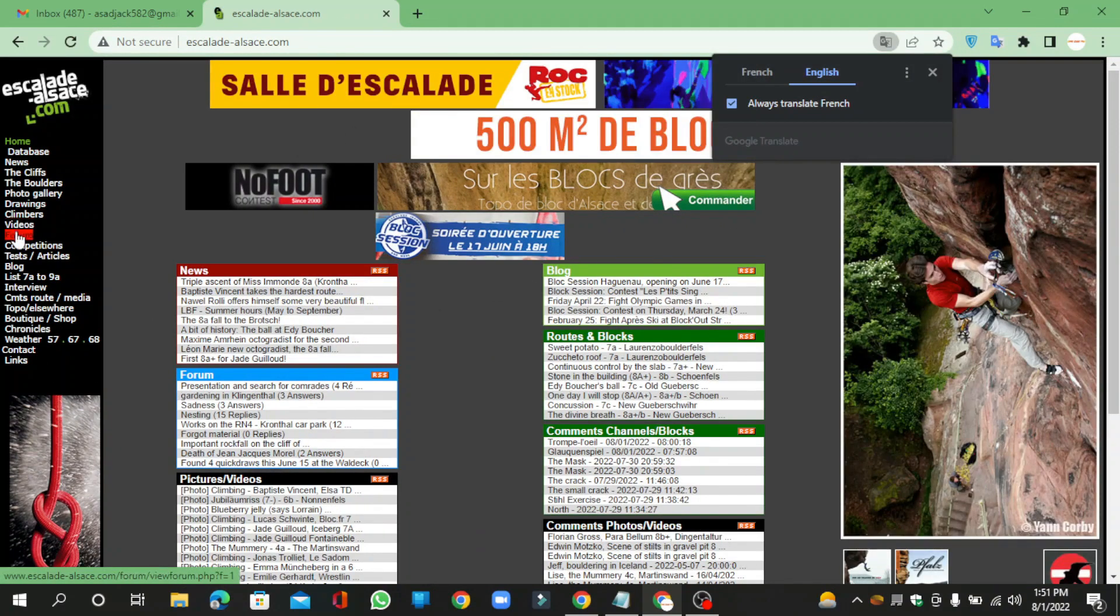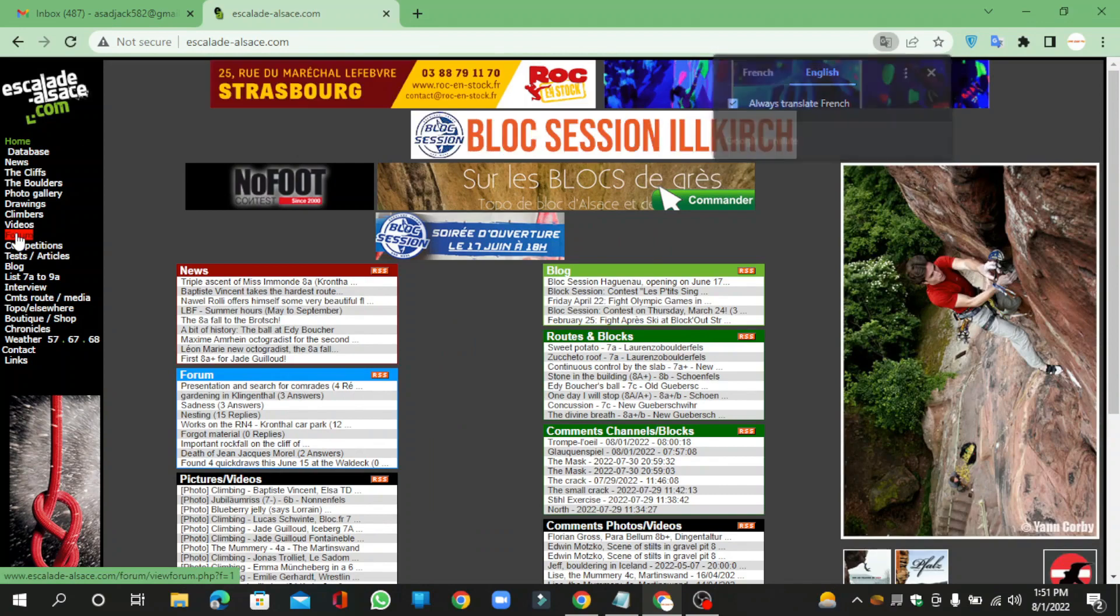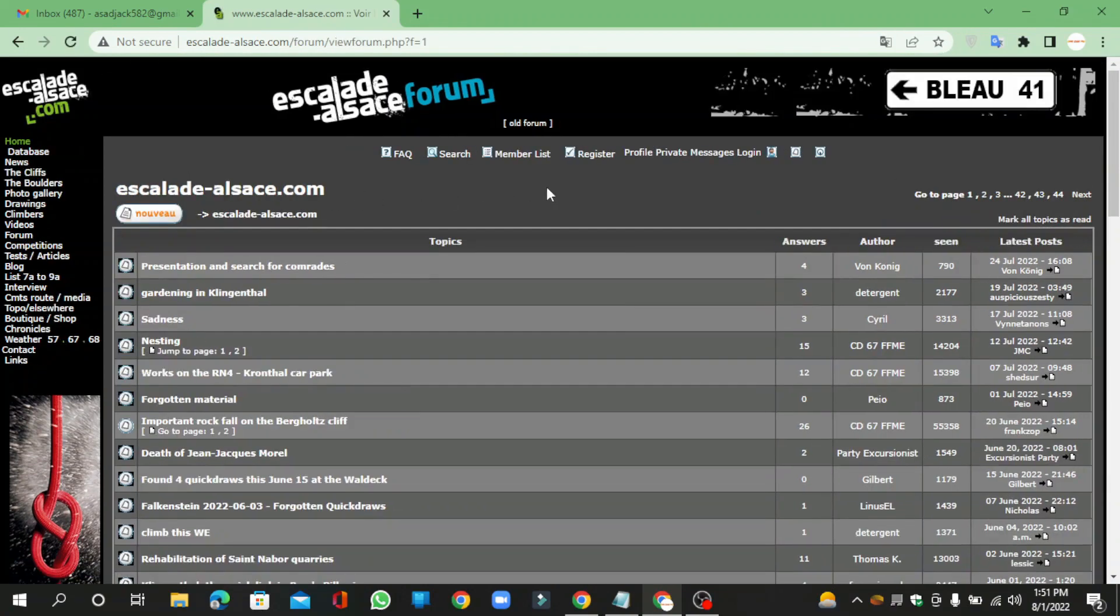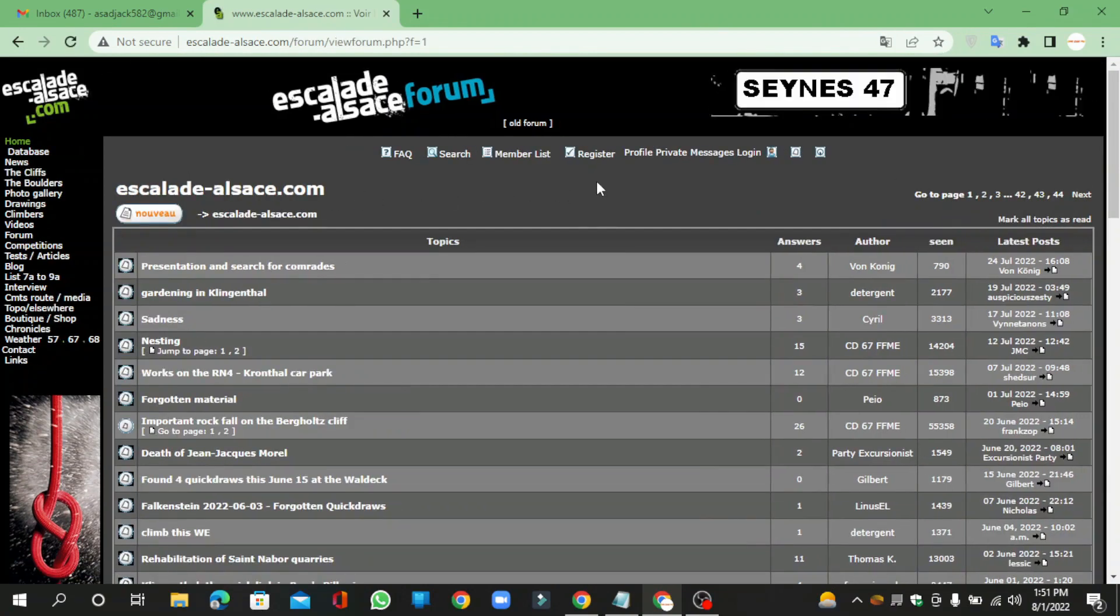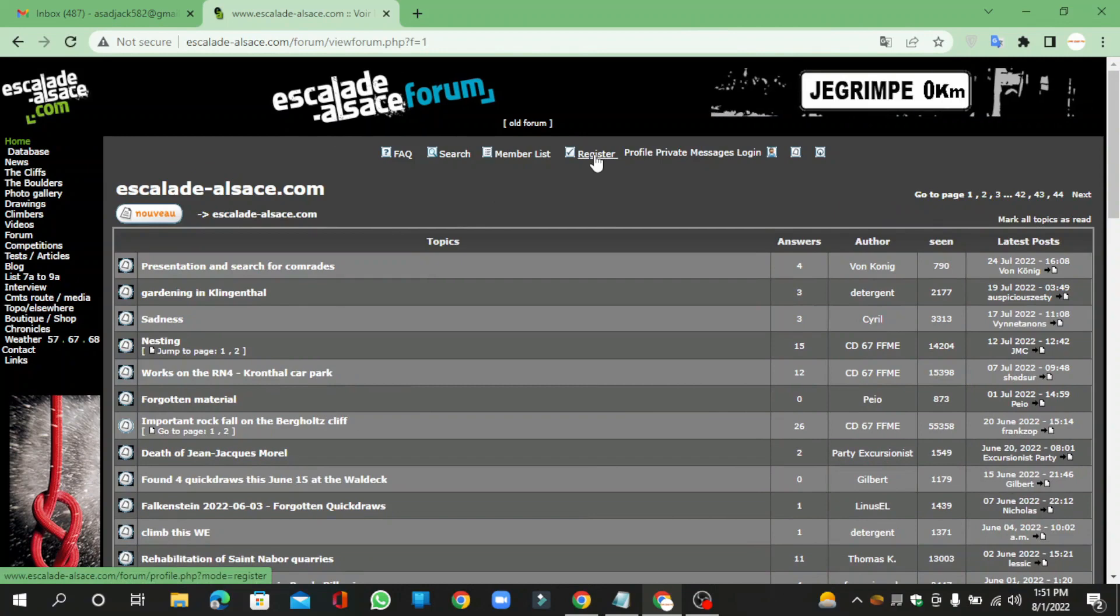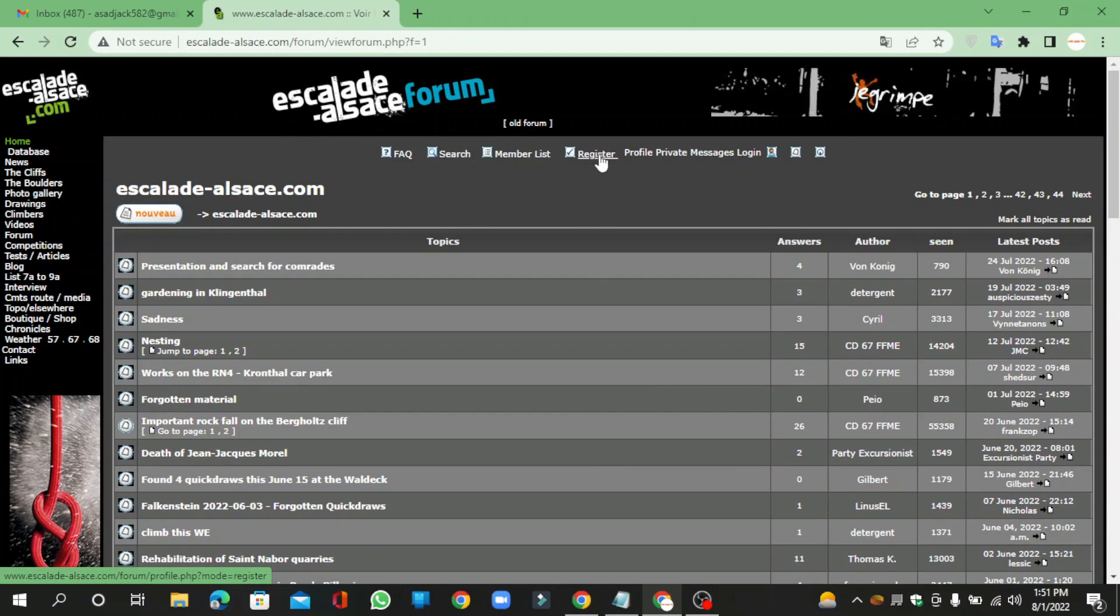Now create your forum account, then click the register button.